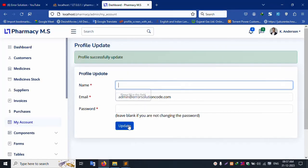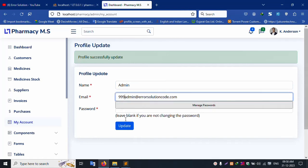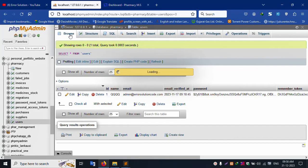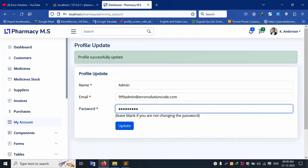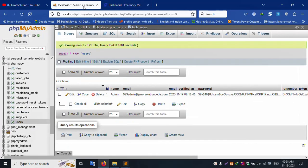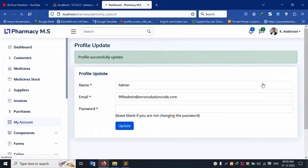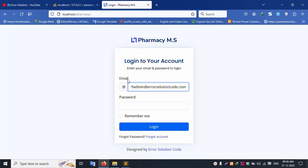Remove the required field — not compulsory. Update admin email account to '999'. Admin at errorsolution code. Refresh this page — successfully updated. Now set password to '123456789' and update. Test login: copy email ID, old password '123456' — not working. New password is '123456789'.